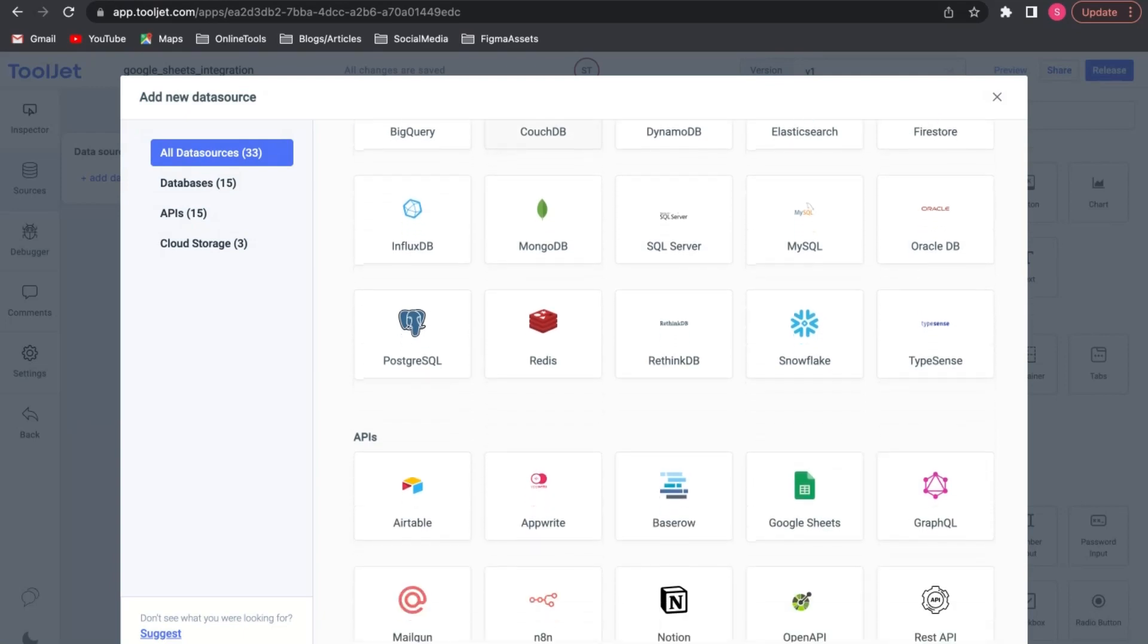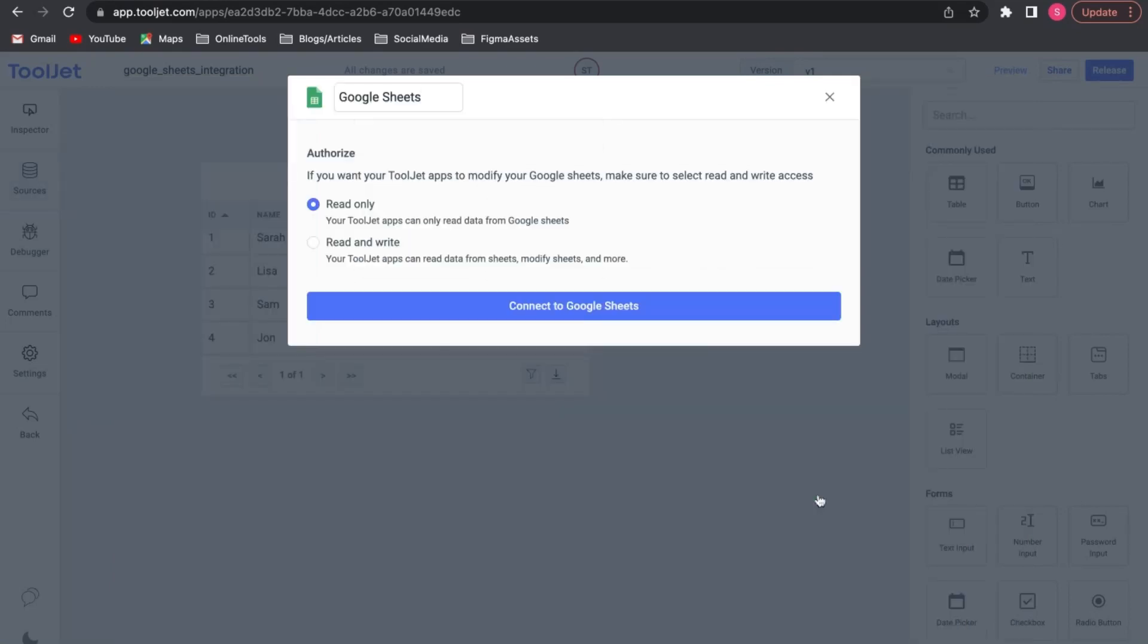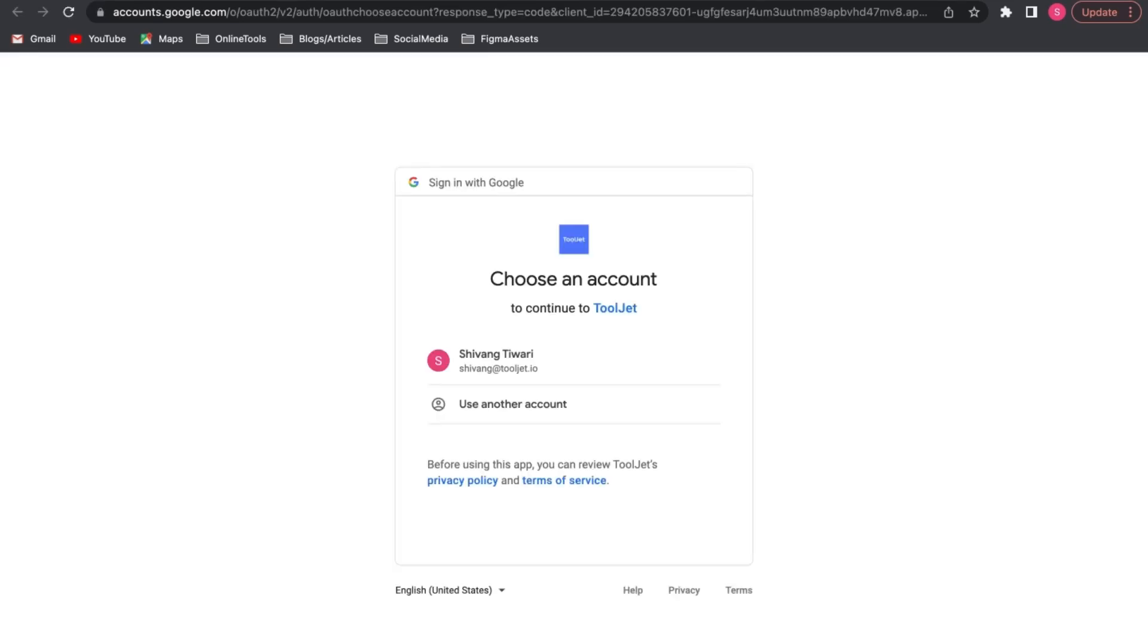Since we have to perform the CRUD operations we'll select the Read and Write option. Now click on Connect to Google Sheets. You need to log in to choose an account and give additional access required. Click on Continue.